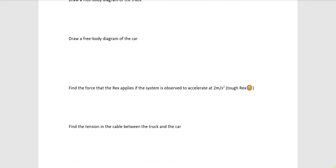Okay, now, let's see. Find the force that the REX applies to the system if we observe the system to accelerate at 2 meters per second per second.